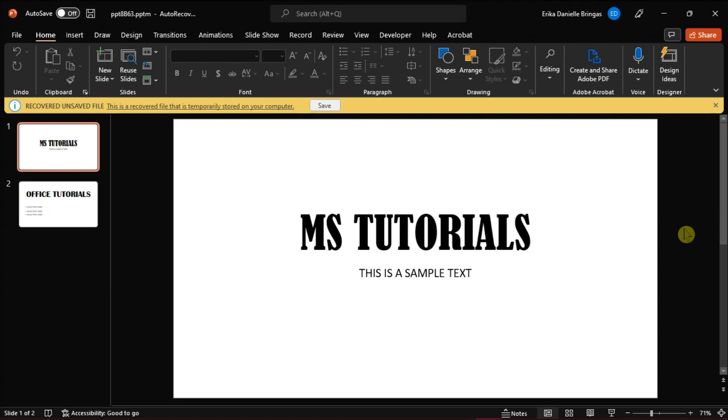In this video tutorial, we will show you two ways to get rid of an old AutoRecover document when it keeps opening in Microsoft PowerPoint.